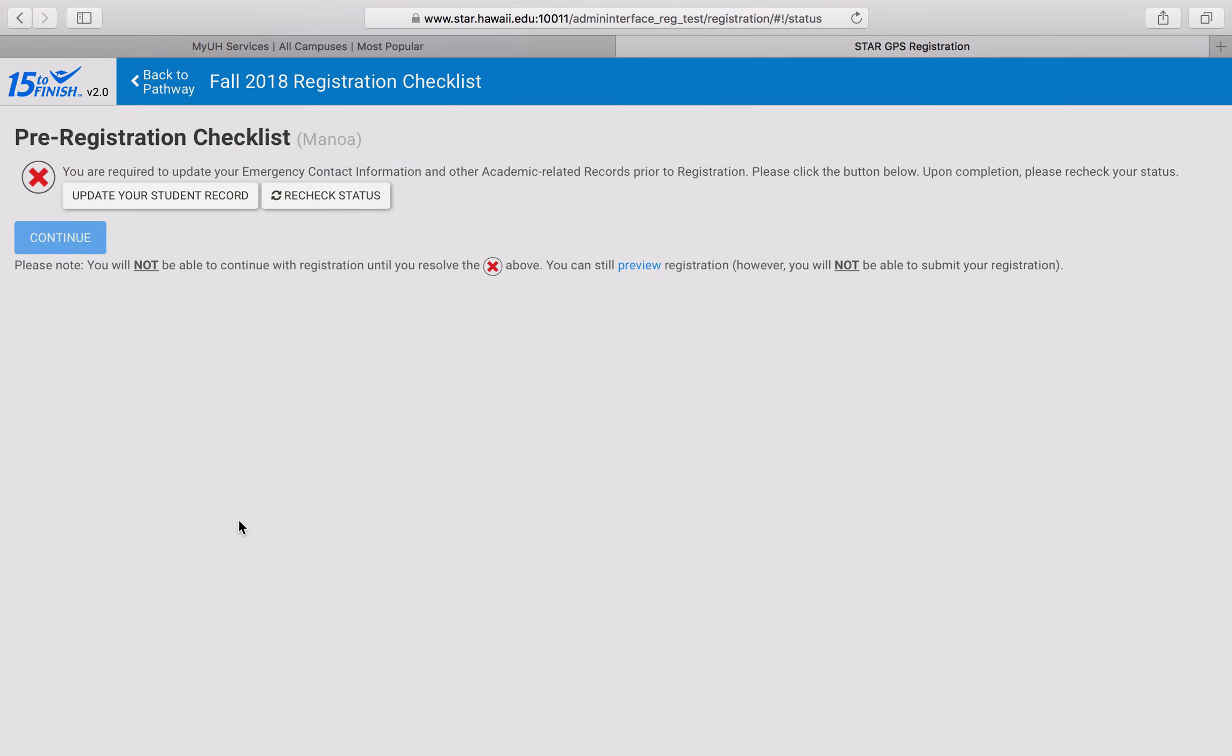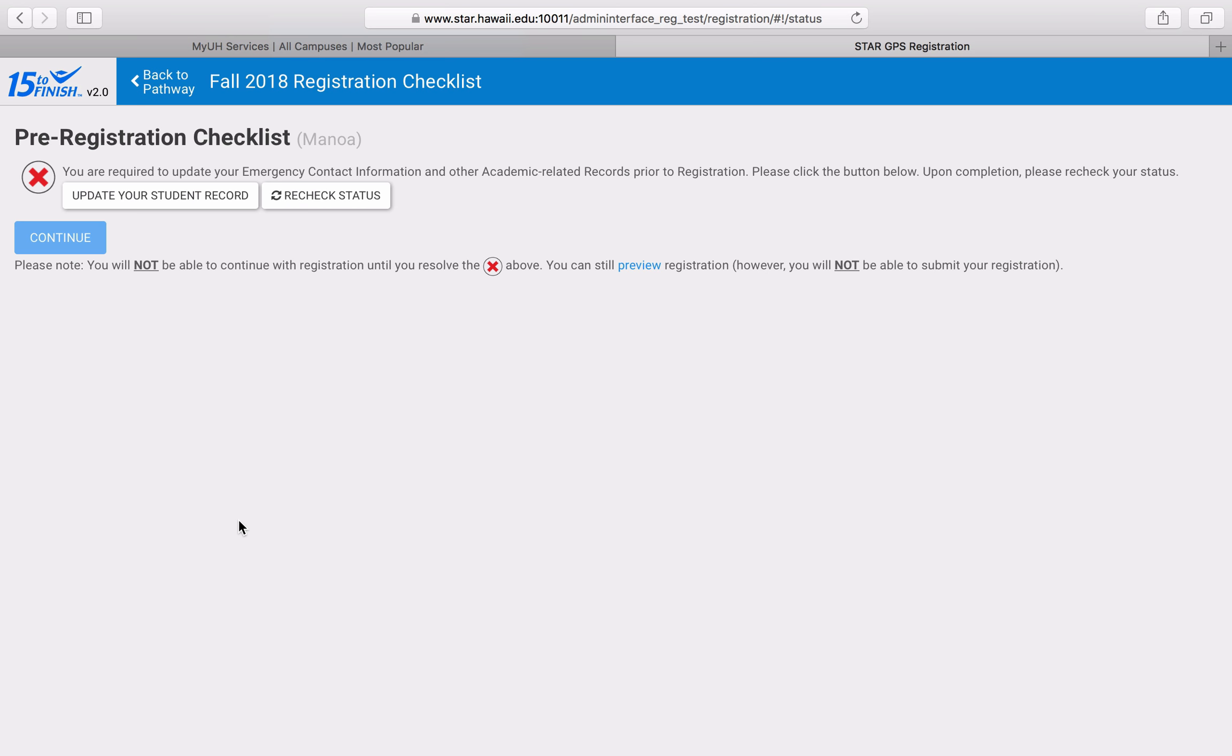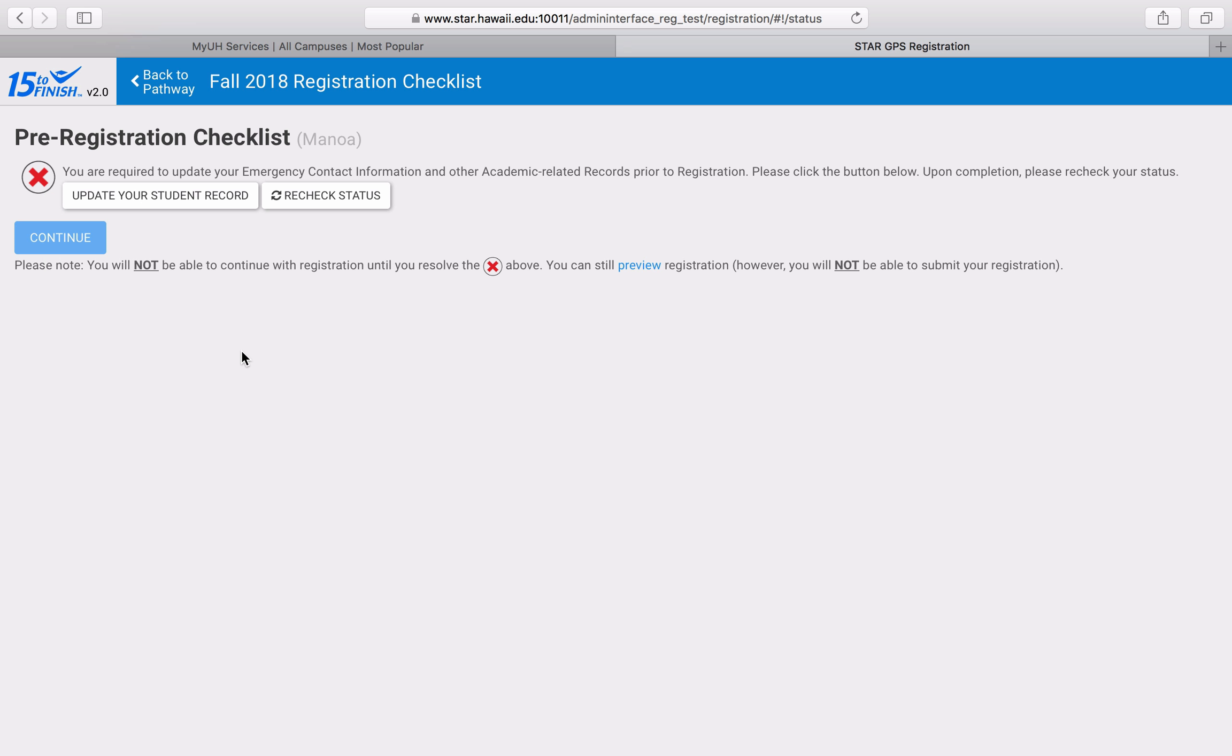In this case, I don't have any holds, but here's a picture of what a hold might look like. Holds are always accompanied with contact information for the office that placed the hold. If you have questions about your hold, please contact the corresponding office. Once you've acknowledged your holds and updated your contact information, you can then proceed to registration.